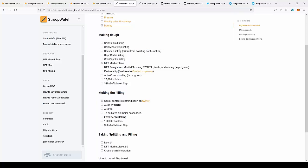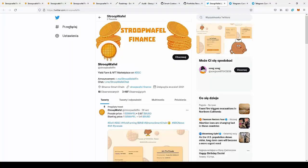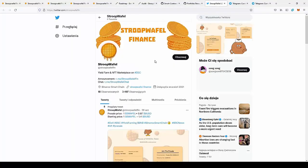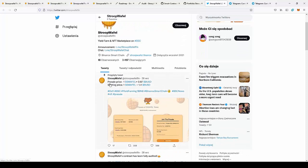You should also join their social media. They have a Twitter, SwapWaffle on Twitter, so you should go here and follow to be notified of the news on the project. As I told you before, the price for the presale is less than one dollar.